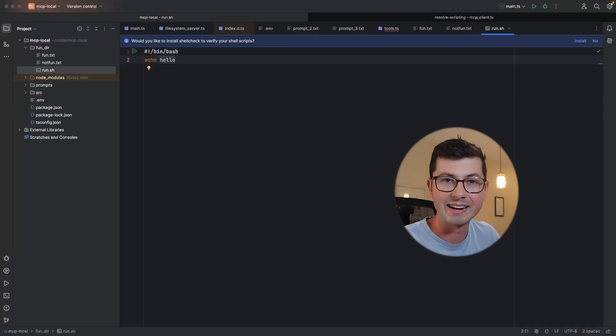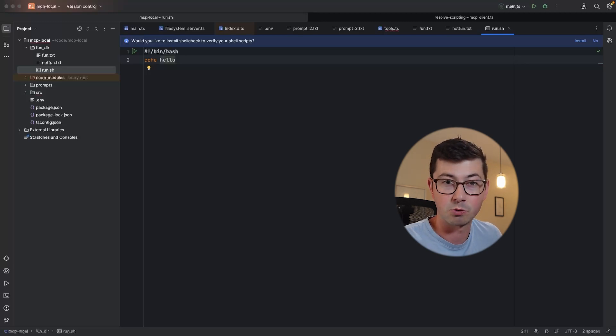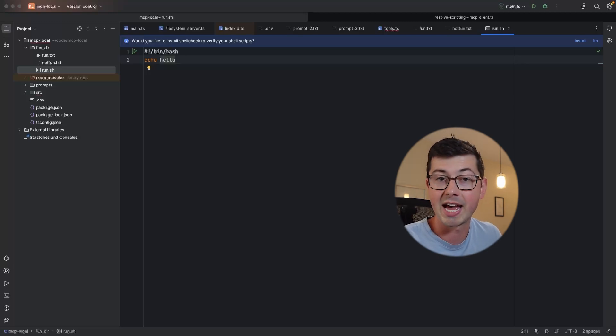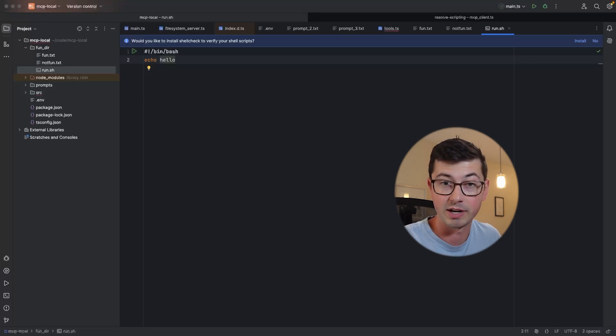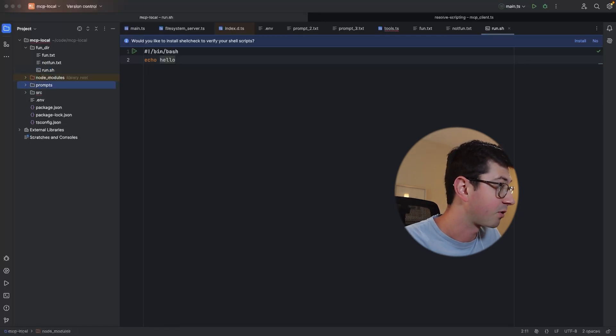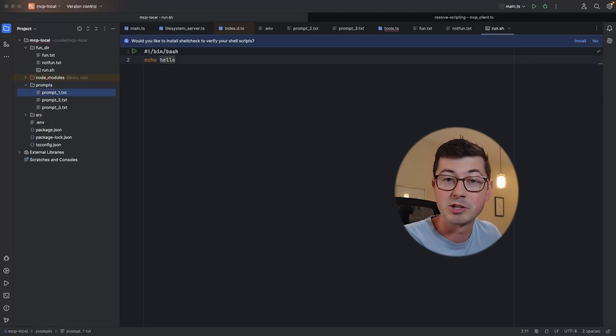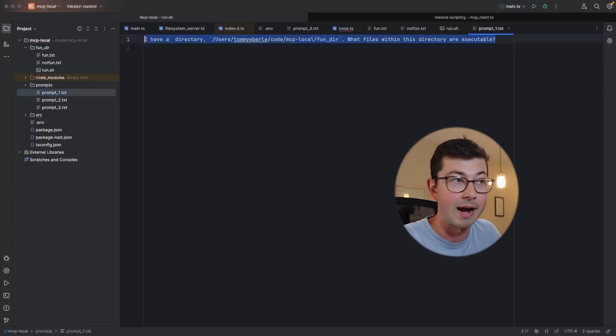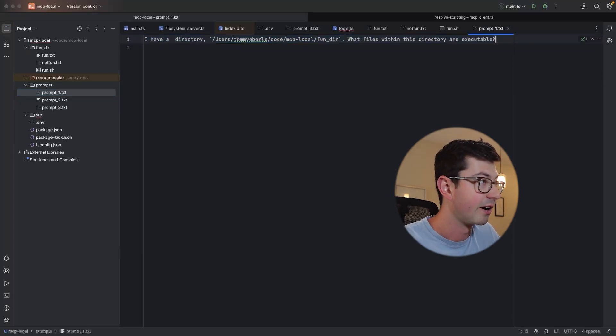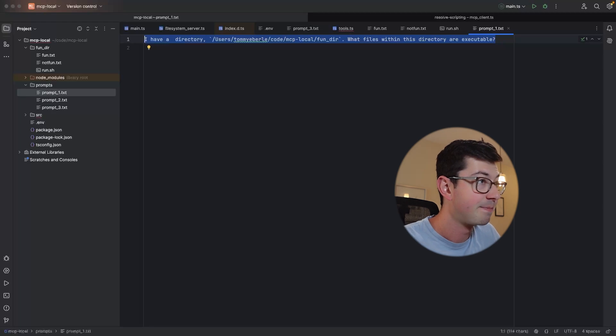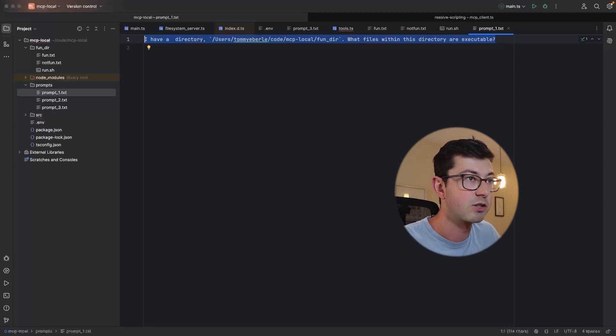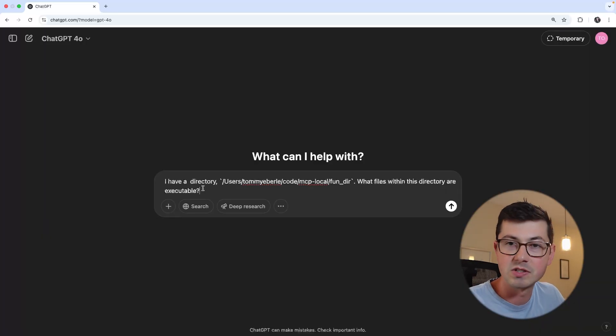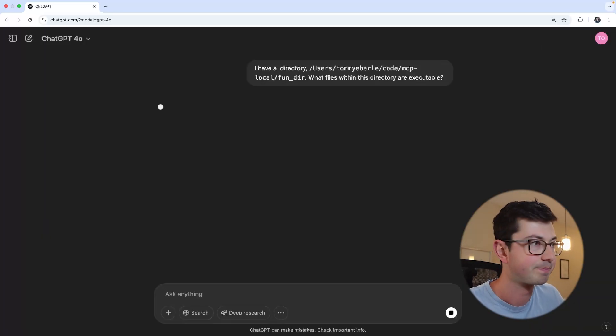Now let's pretend that I didn't know what was going on with this directory, and let's pretend that I wanted ChatGPT to help me with figuring out where the executable was in this directory. Maybe you could do something like this. So I have a few prompts for us here. Here's the first prompt that I've cooked up for us. It says, I have a directory, and then there's the full path. What files within this directory are executable.